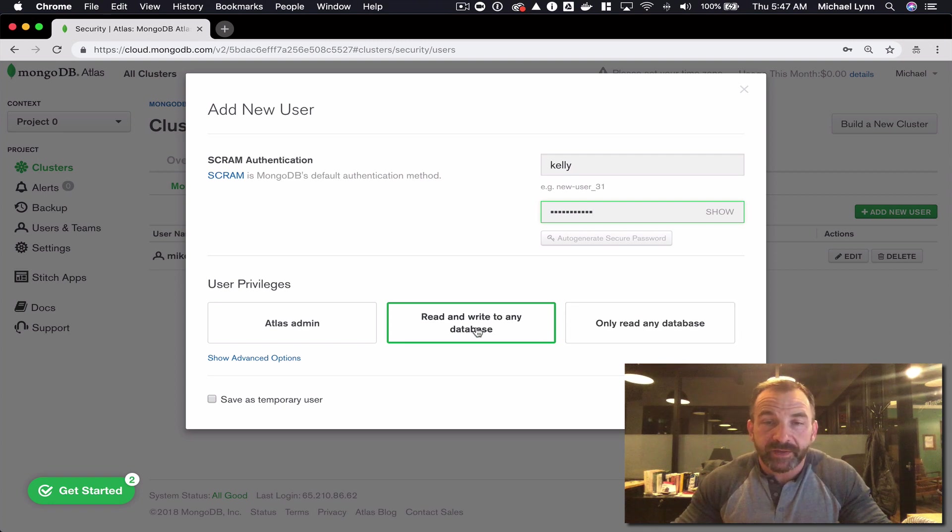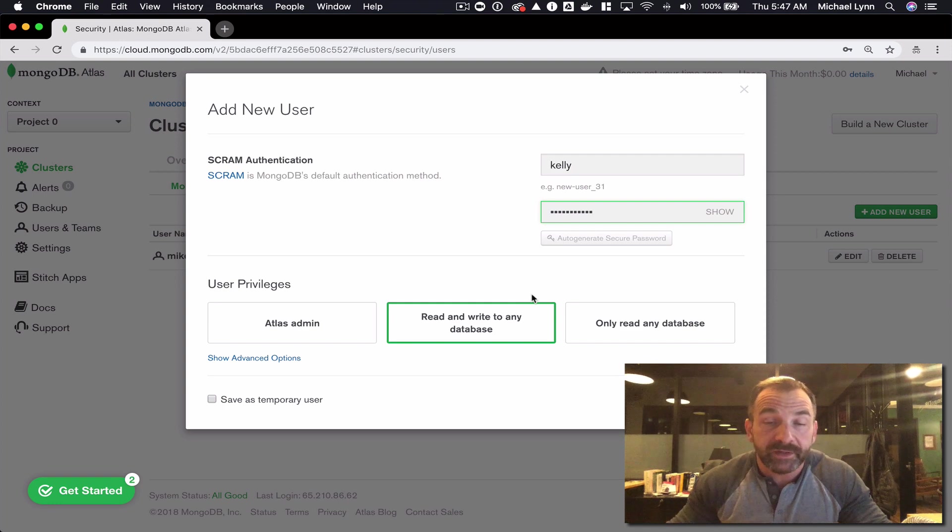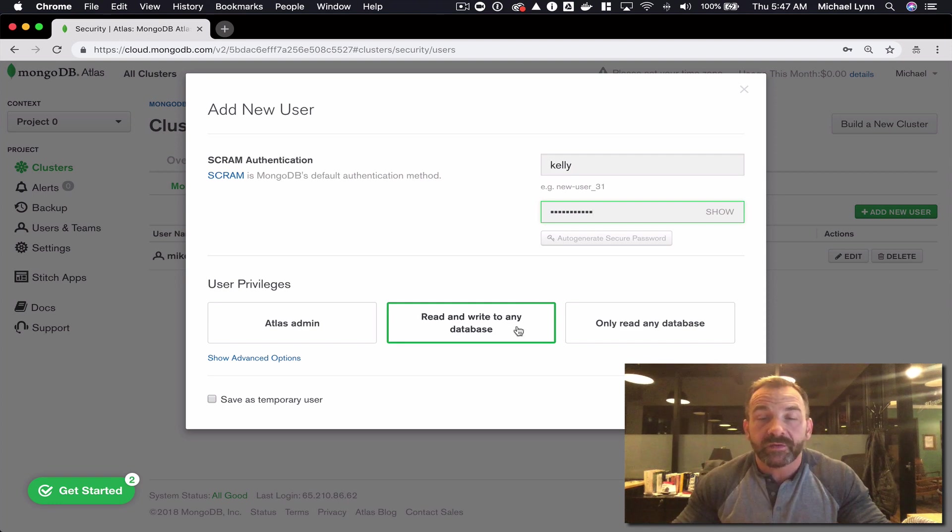For now I'm going to make this user a read write user. We'll give Kelly access to read and write any database in the cluster.